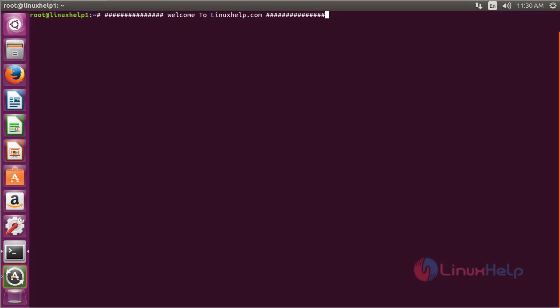Welcome to LinuxHelp.com. This video will show you how to install Nero AAC on Ubuntu 16.04.